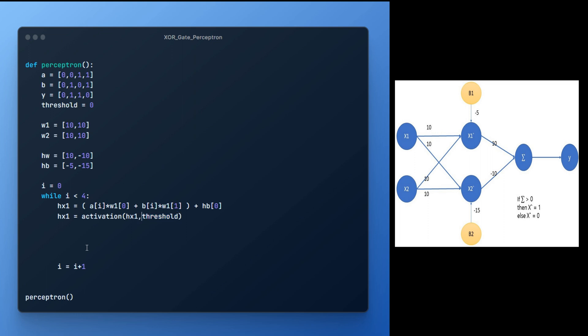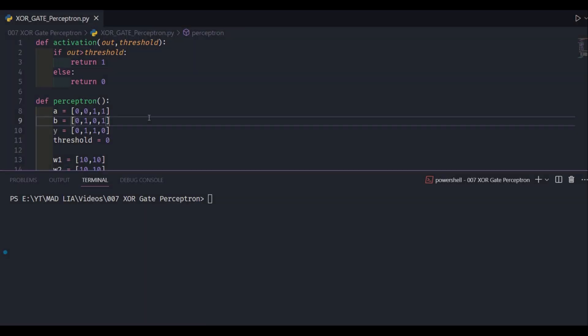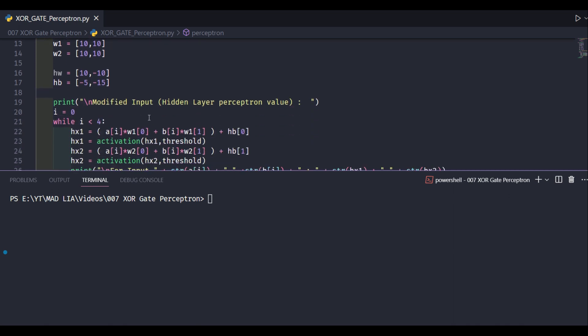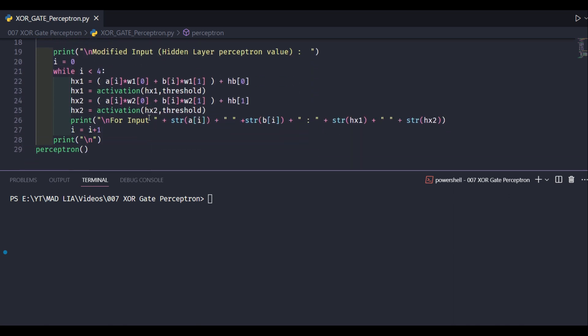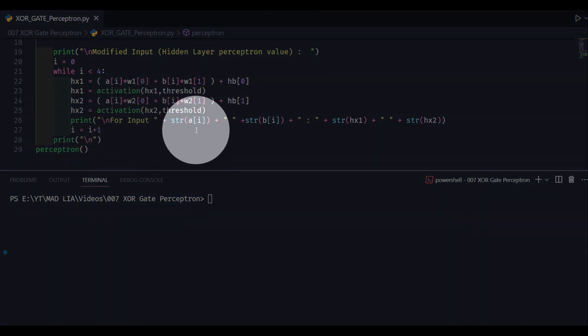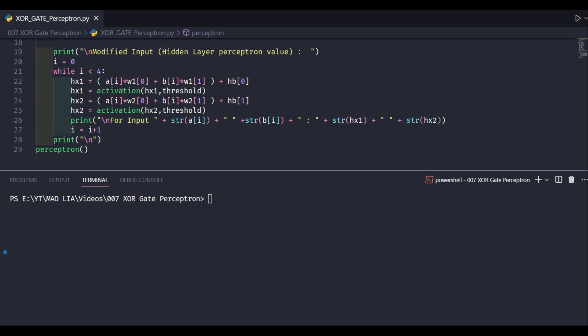Similarly, hx2 is calculated. Let's try executing this program and checking whether our inputs are converted to the modified input or not. We have simply added a print statement in Python to check the modified input.